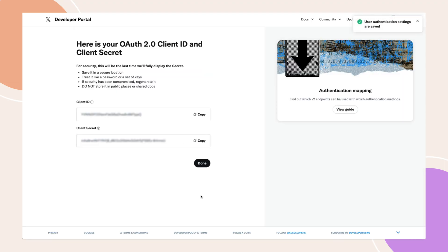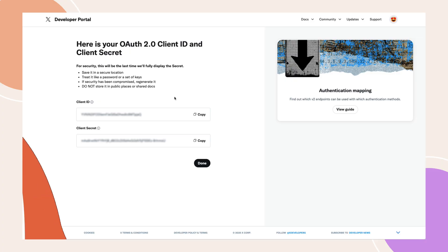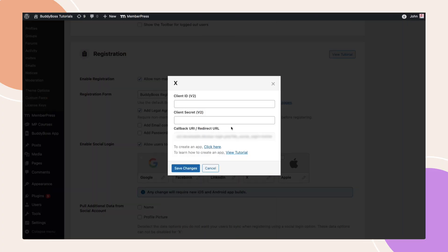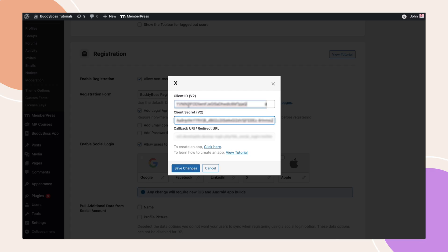You'll now see the OAuth 2.0 Client ID and Client Secret. Copy these credentials, then return to your WordPress admin dashboard and paste the Client ID and Client Secret into the fields in the X Social Login Configuration popup. Click Save Changes to update the settings.